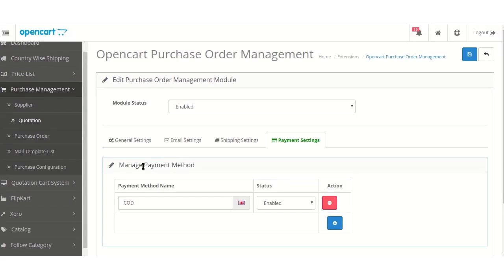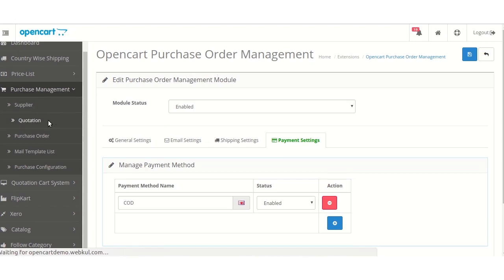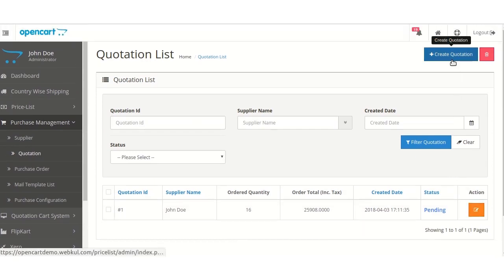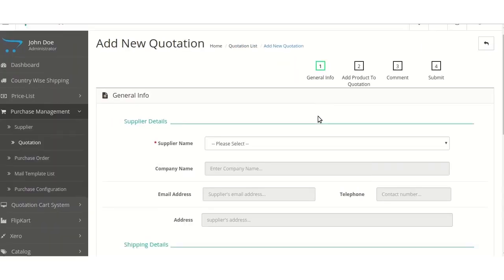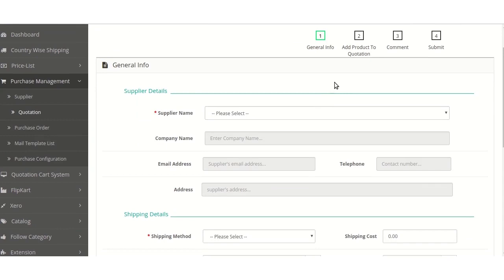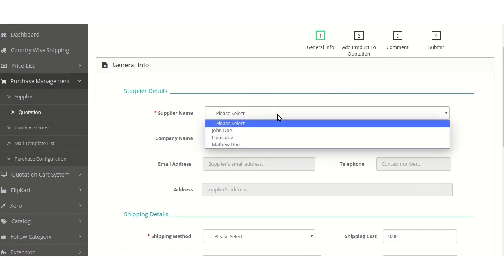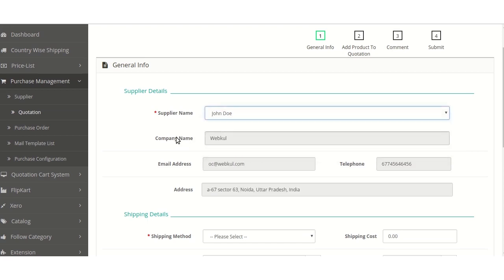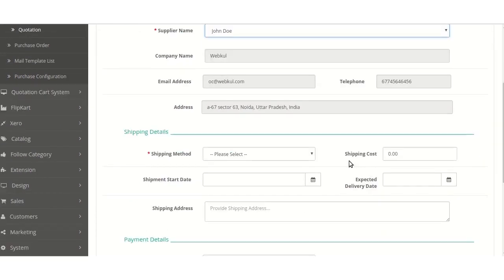Let's move ahead to the Purchase Order Management tab, where you will see a Quotation tab. On clicking on Quotation, a quotation list will open up in which the admin can see the listed quotations and either modify them or create new ones. On selecting Create New Quotation, the admin can create new quotations by filling up details like supplier details. On selecting the supplier name, a dropdown will appear showing already existing suppliers added in the suppliers tab. On selecting any of them, information like company name, email address, address, and telephone number will automatically get filled up.